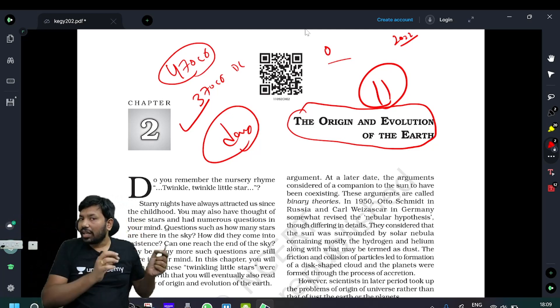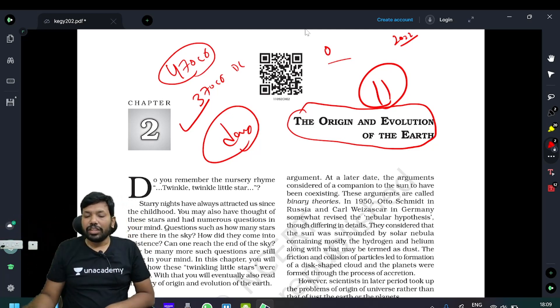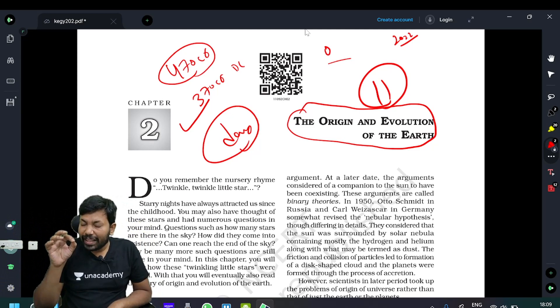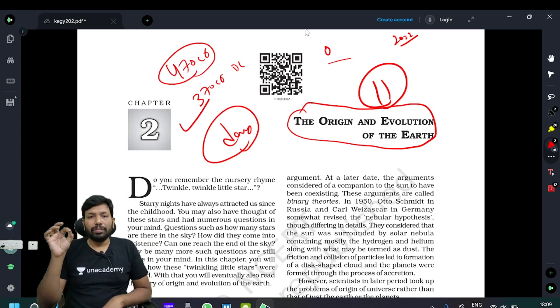So, from start to end, in this chapter you can explain how important it is. You can explain in detail.